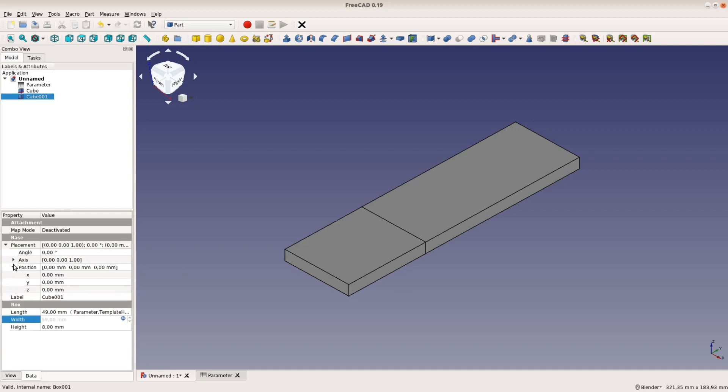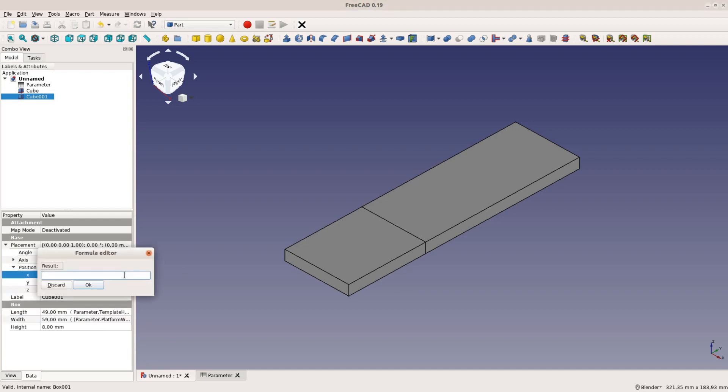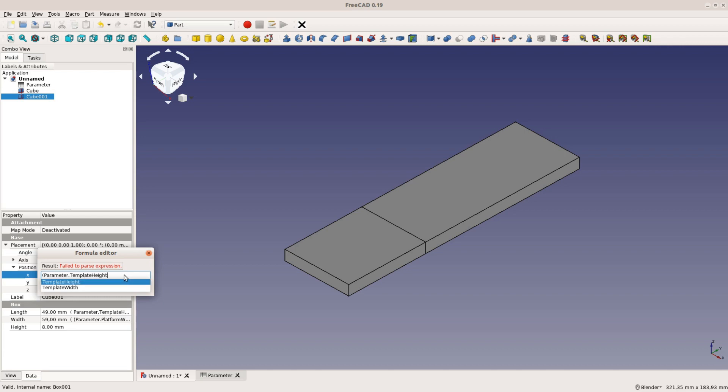Next, we want to position the smaller piece at the right place. For this we change the placement position x value of the piece to the same formula that we used for the shorter side of the first piece.